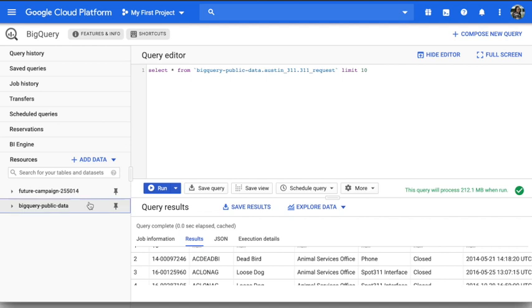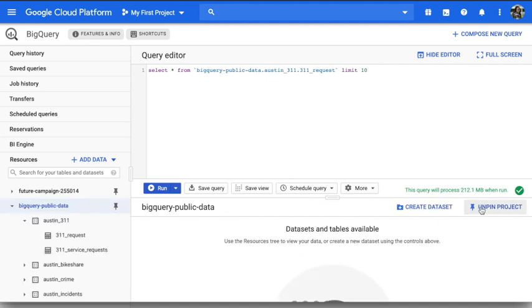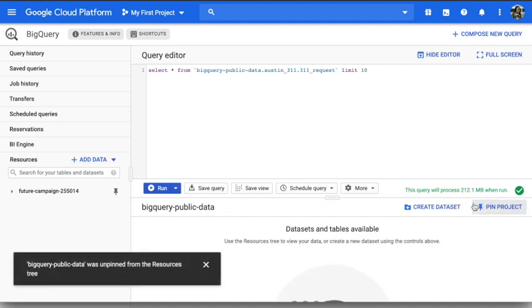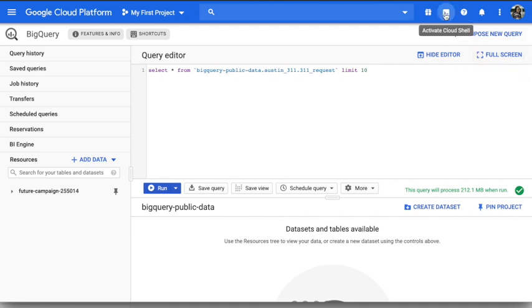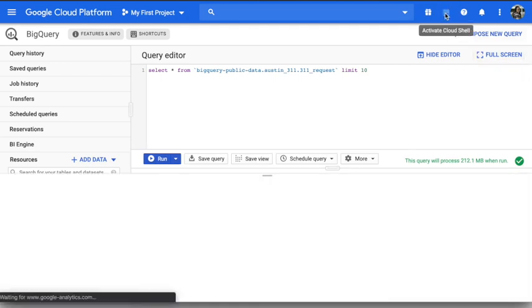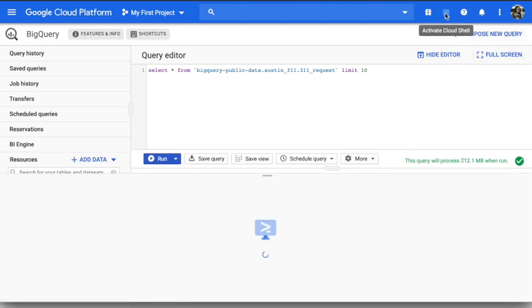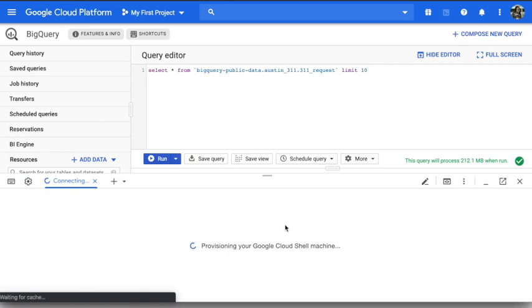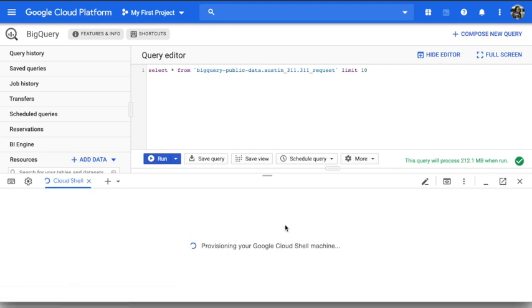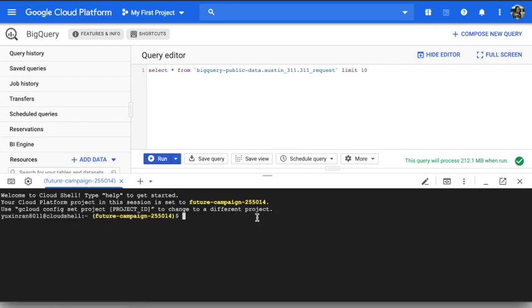And if I don't want to use this, I can just unpin project, it will be gone. Another thing you can use is to use the active Cloud Shell. This one, you can use command line if you're not familiar or not comfortable with UI. You can just use Cloud Shell to query our data. So the basic command line word is bq, so if you want to query, it's bq query select star from...